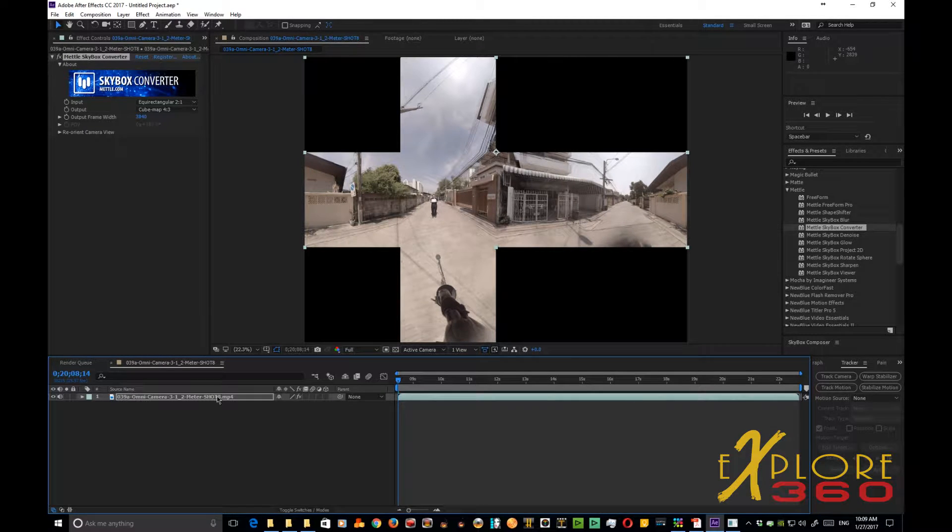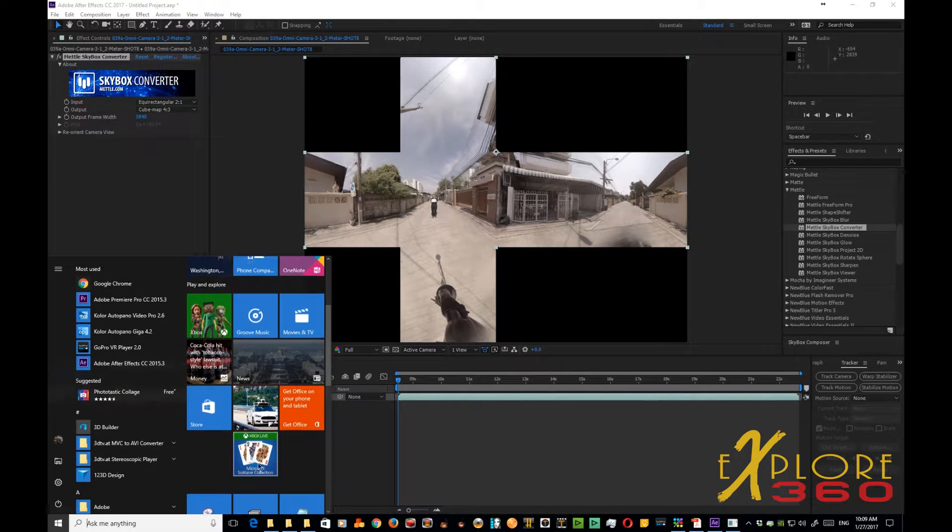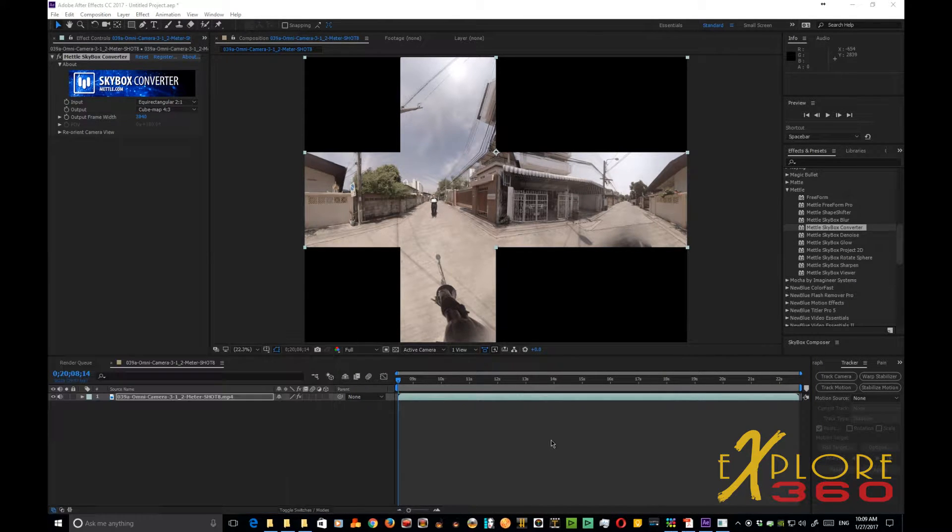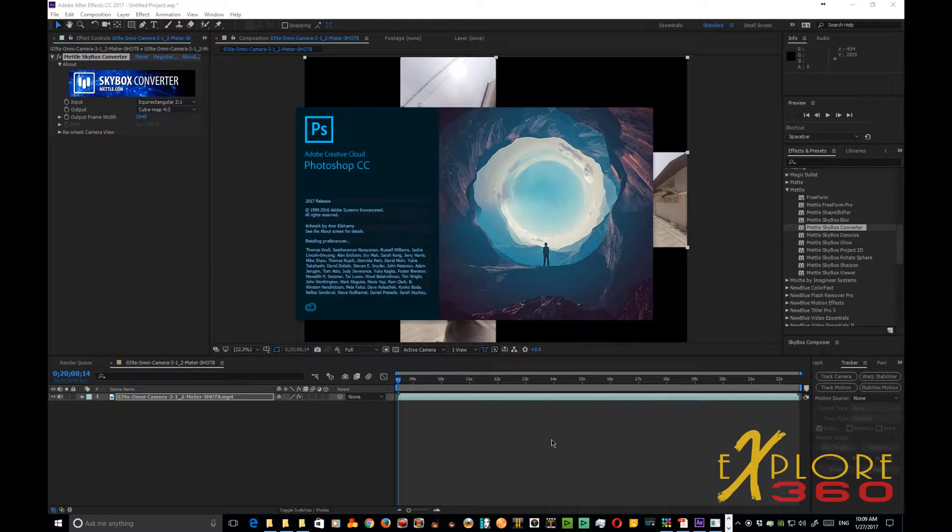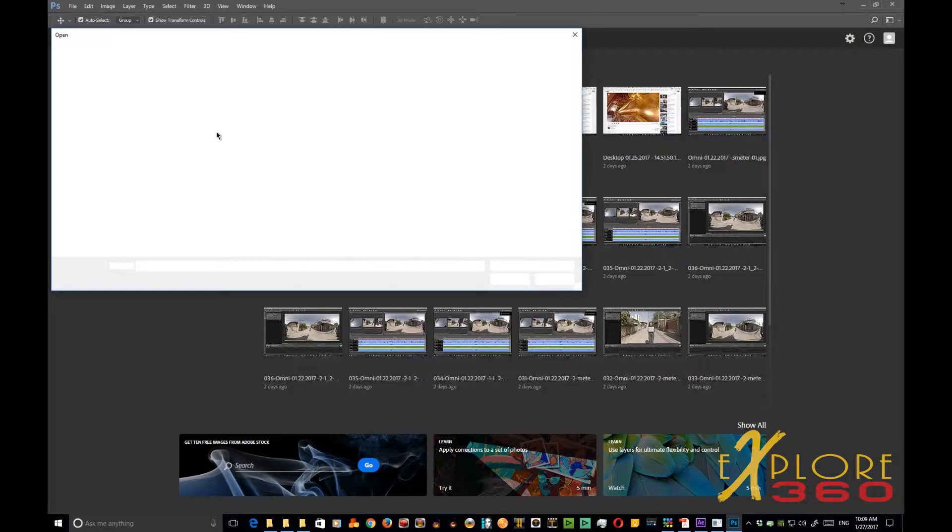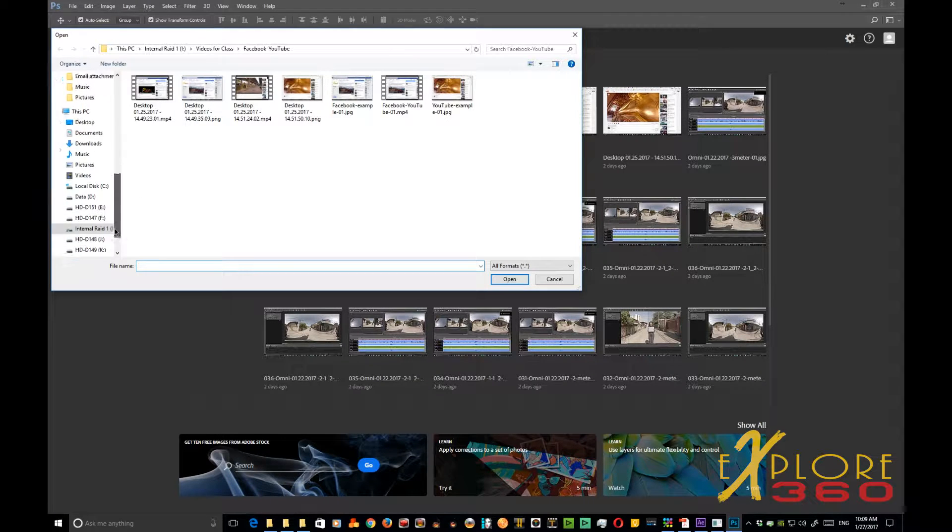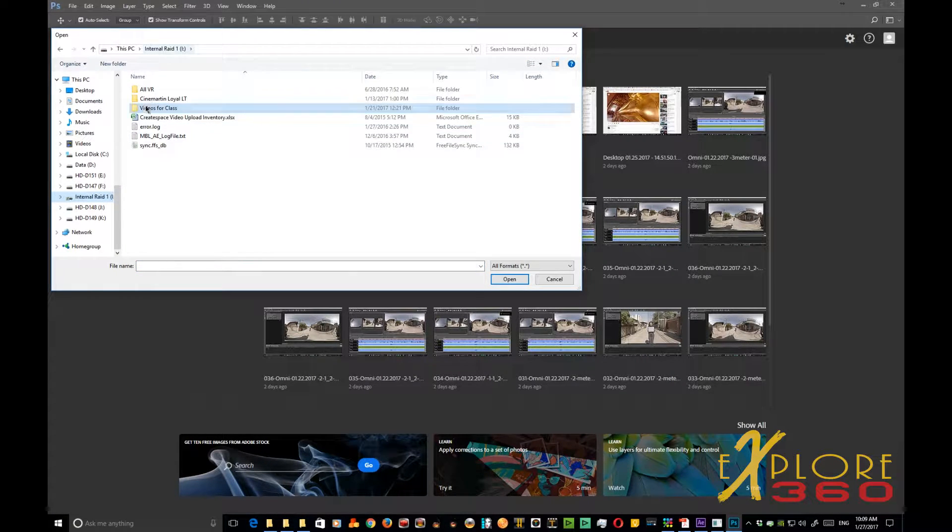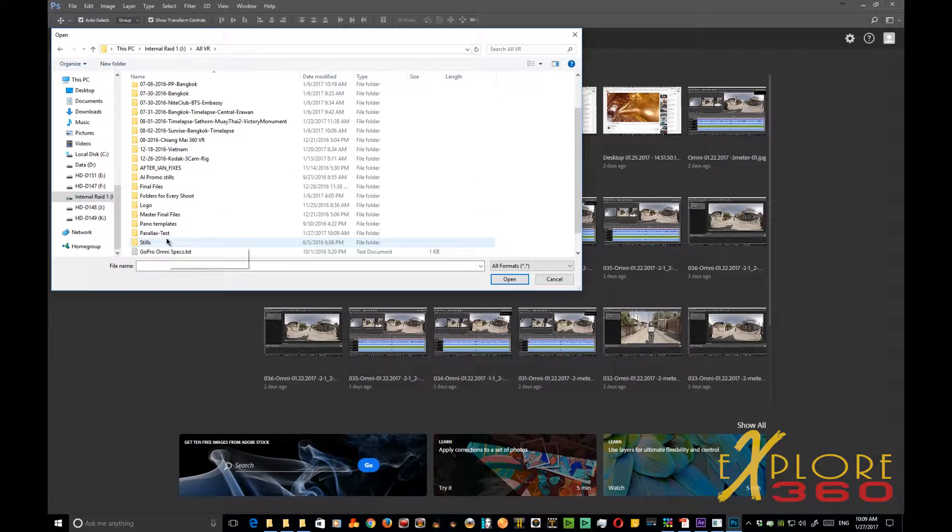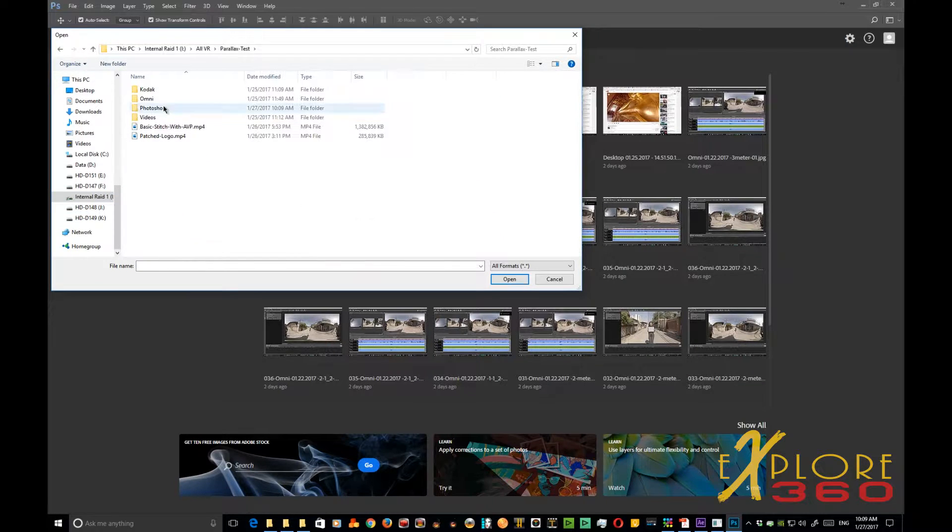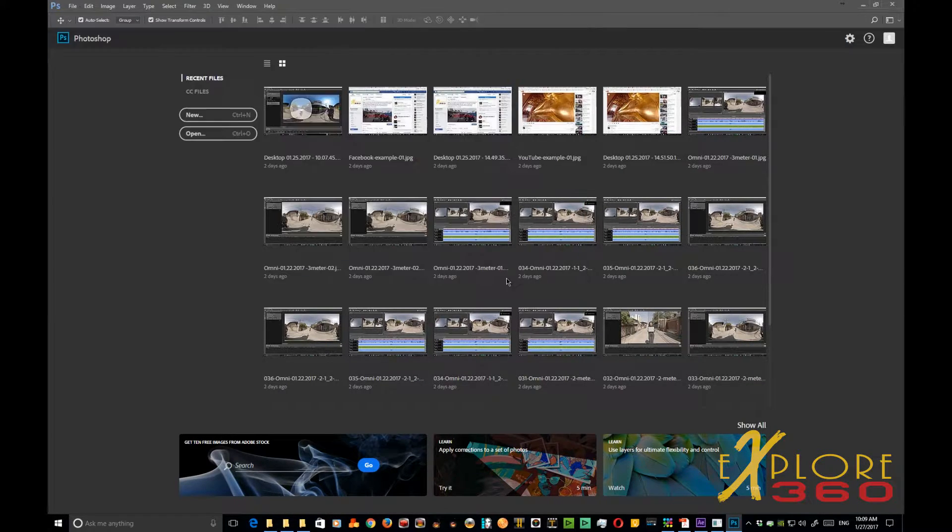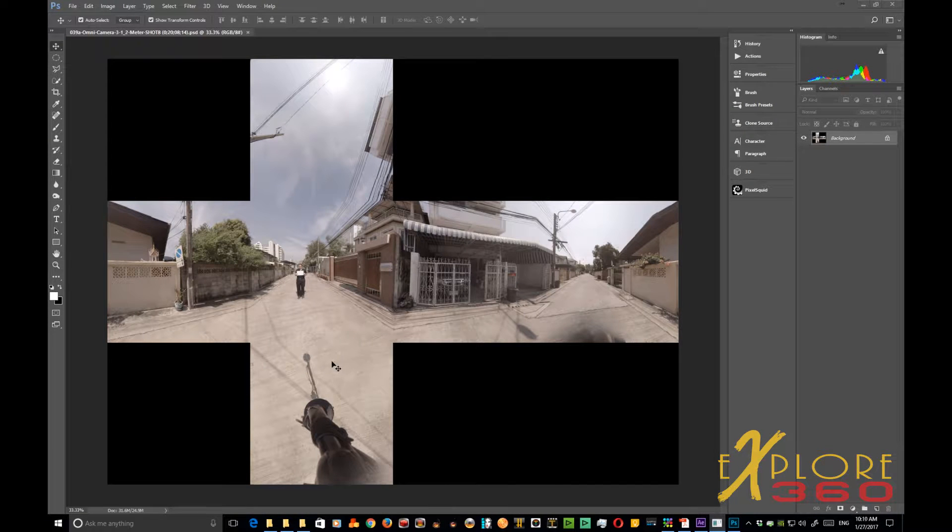Go back over here. Then let's open up Photoshop. From Photoshop, let's open up a new file. And we're going to go here to the Raid, and we're going to go down to the Parallax Test and inside our Photoshop, here we see our PSD. Let's open that up.